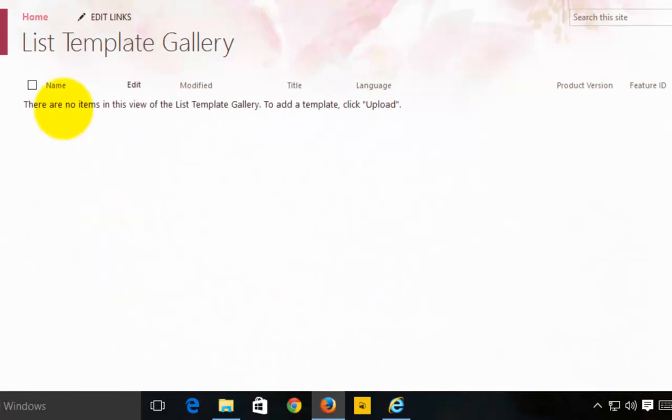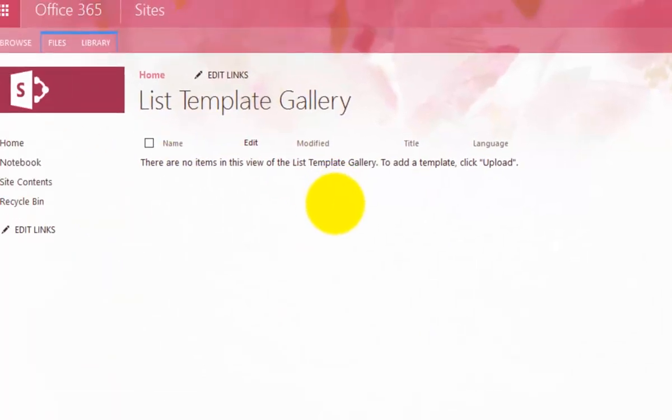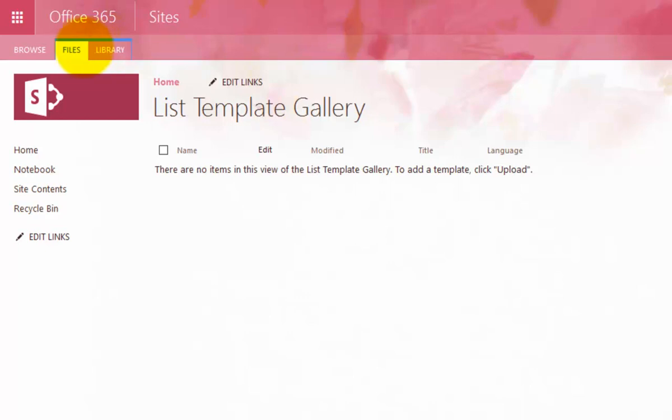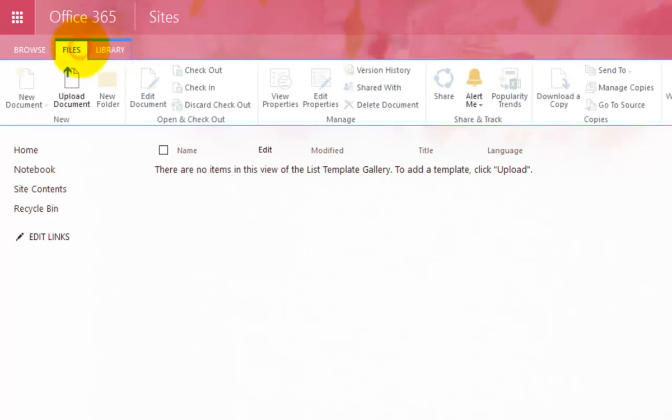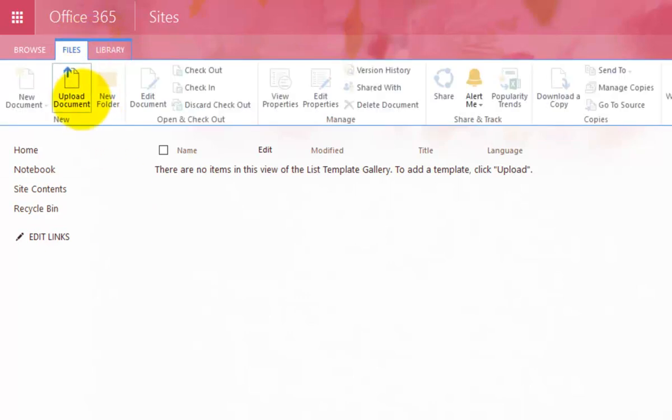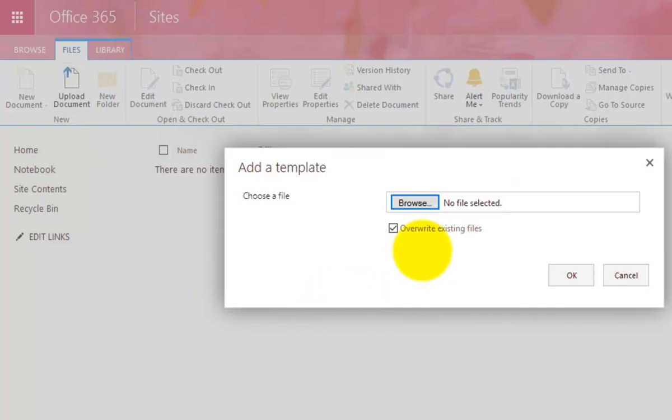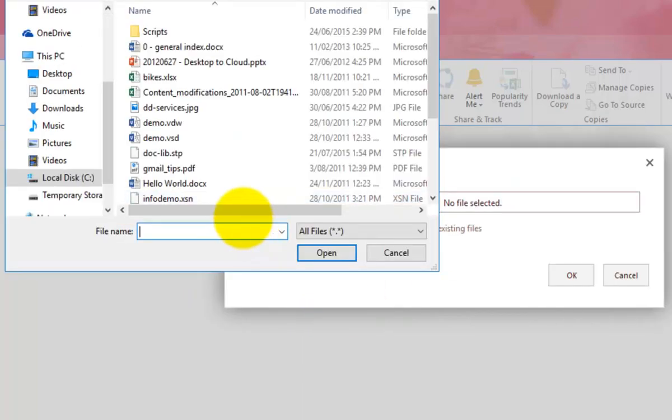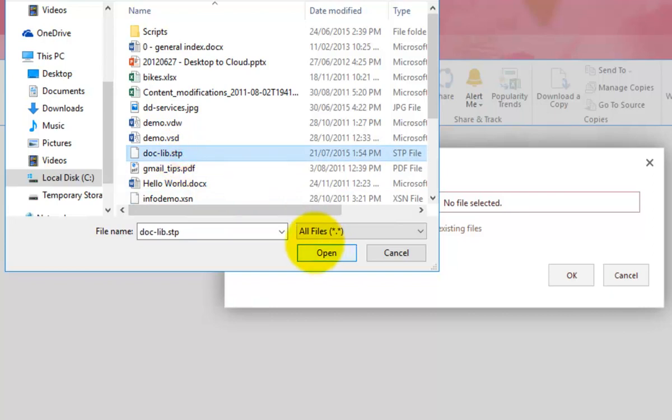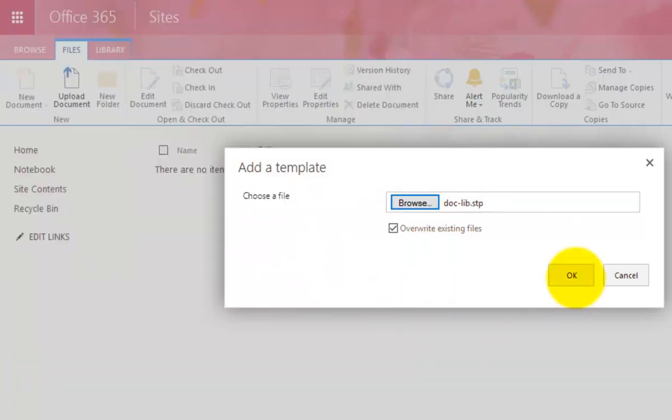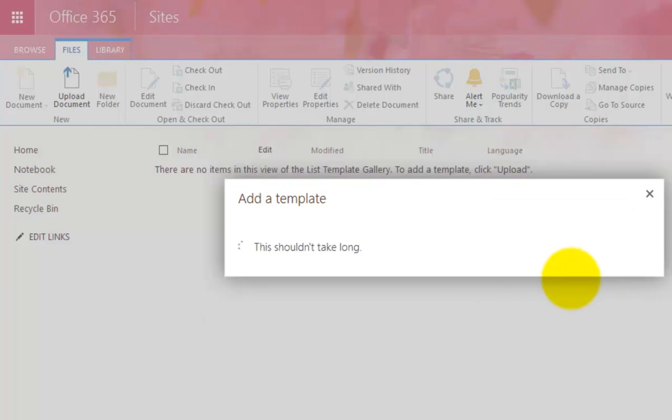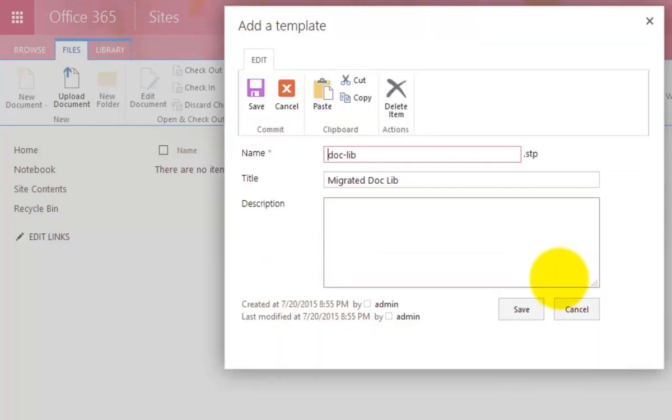And at the moment, there's obviously no list templates in here. So what I need to do is I need to go to files to expose the options. Select upload a document, and then we simply go in and browse to the location of our template. So doclib.stp, and we go OK.